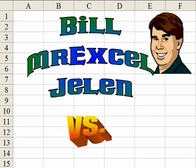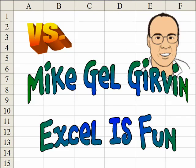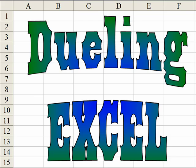Hey, I'm Bill Jelen from MrExcel.com, and I've got a cool Excel tip for you today. Hey, this is Mike Girvin from Excel is Fun on YouTube, and I have a different way to do that.